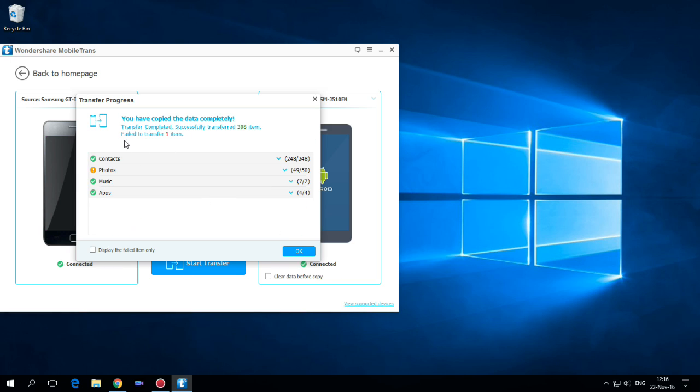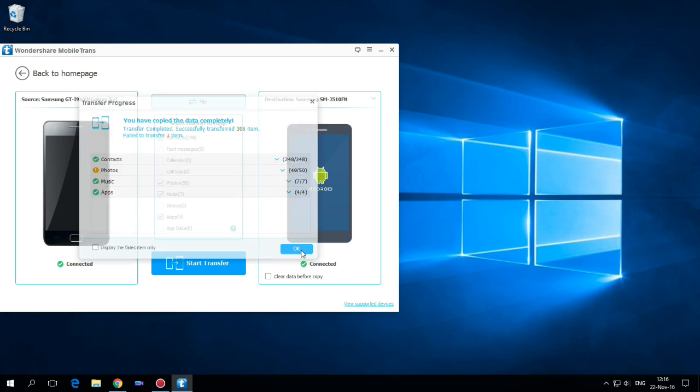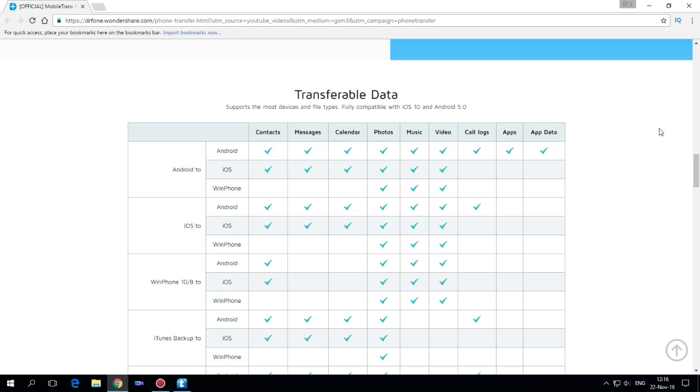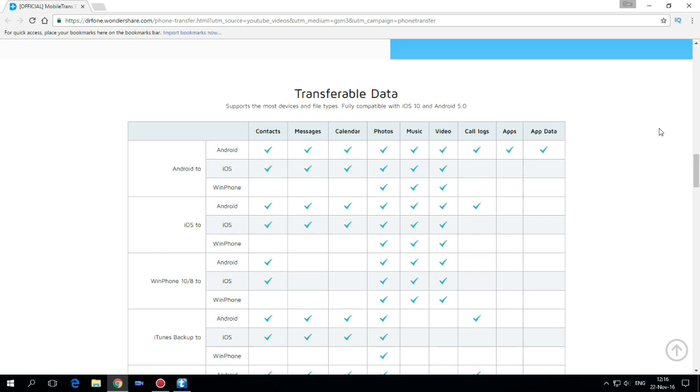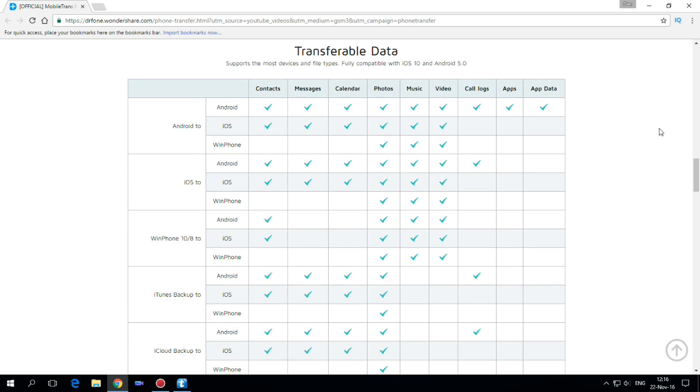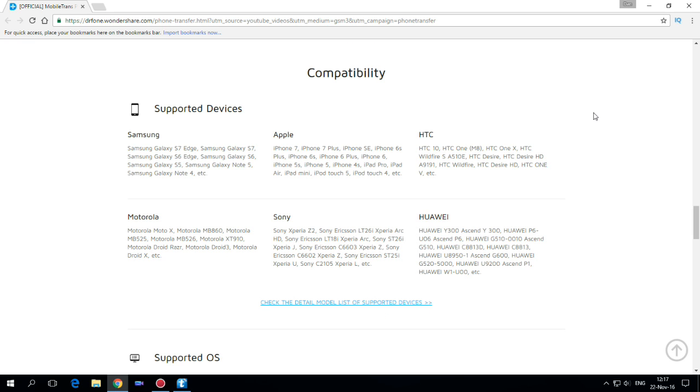And looks like everything is okay. And now let me tell you guys why I like this application. Because it supports the most devices and file types and it's compatible with iOS 10 and Android 5.0 and here we have the supported devices and the compatibility.